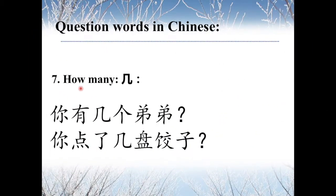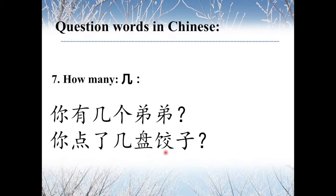The seventh one is 几, meaning 'How many?' For example, 你有几个弟弟? — How many younger brothers do you have? And 你点了几盘饺子? — How many plates of dumplings did you order?